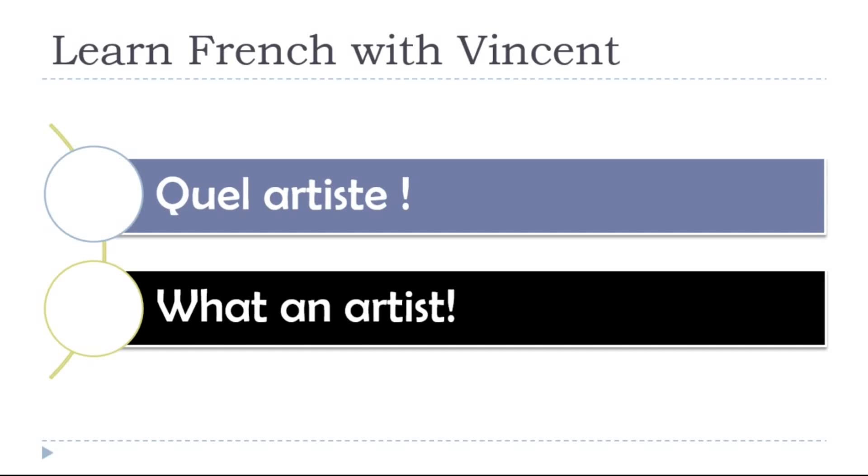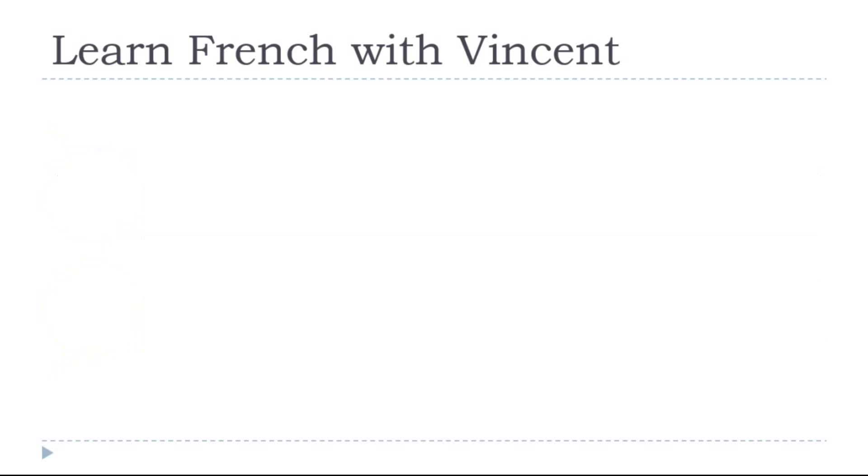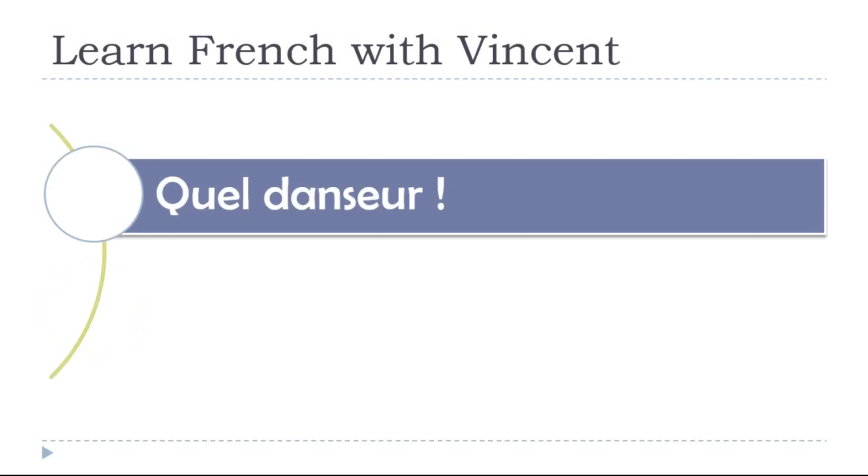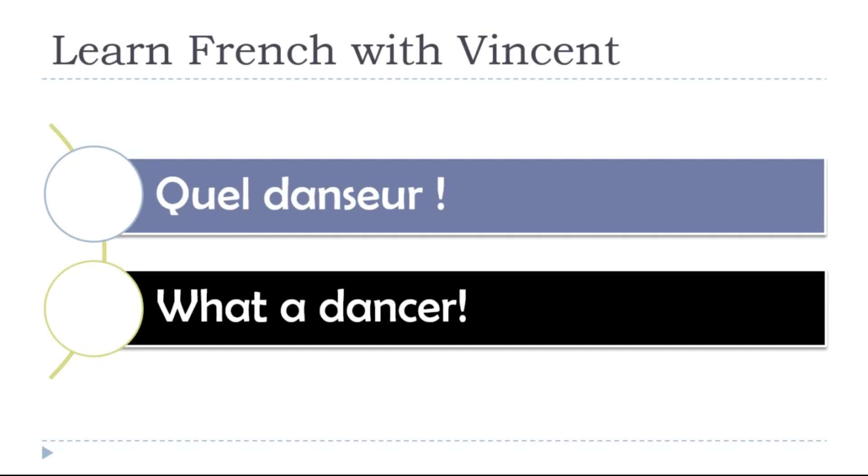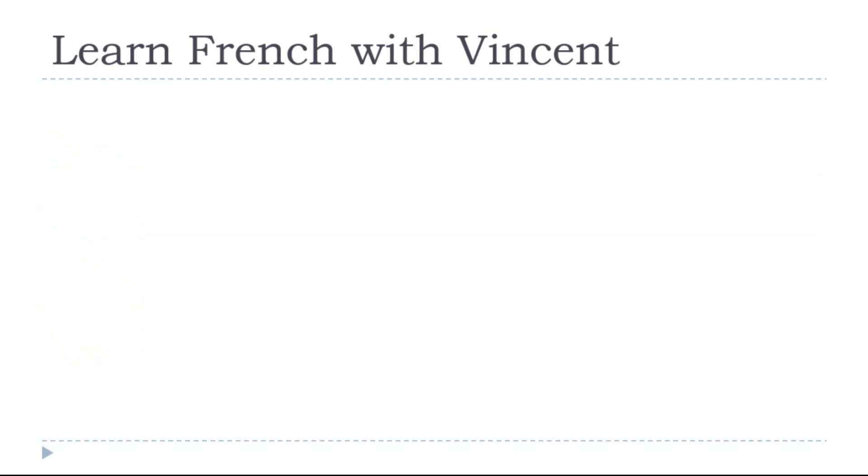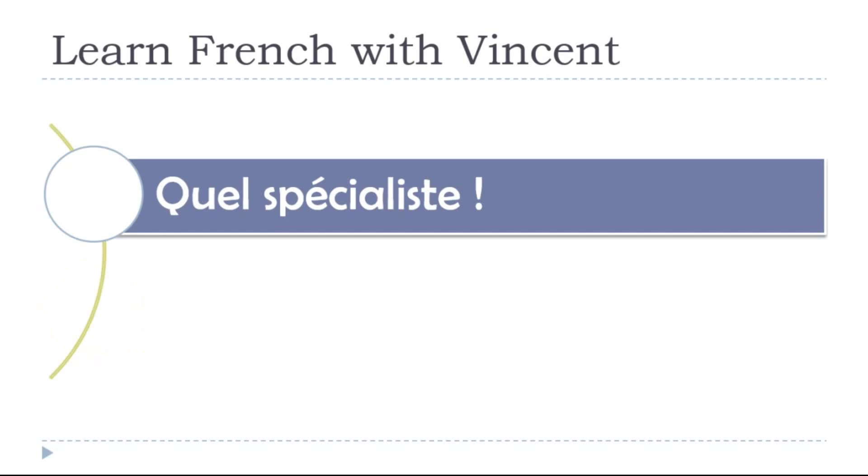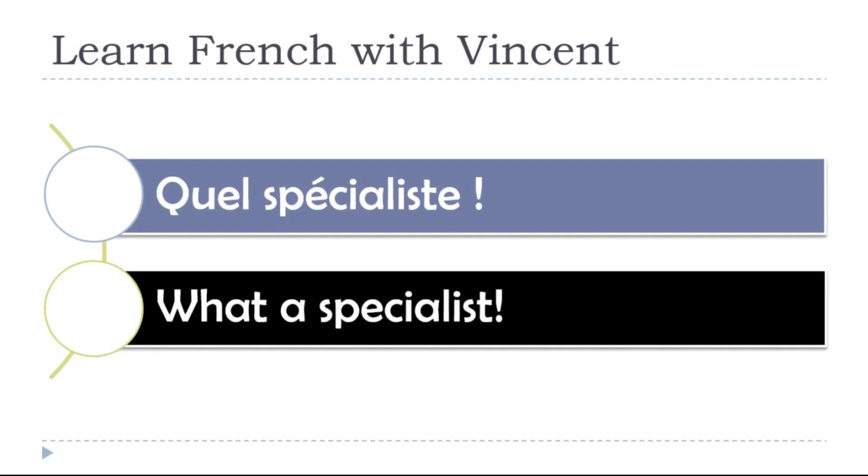What an artist! Quel artiste! What a dancer! Quel danseur! What a specialist! Quel spécialiste!